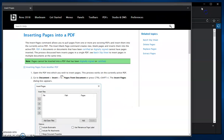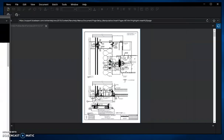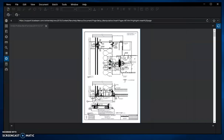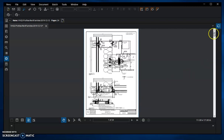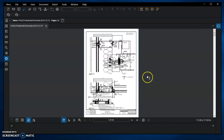You need to have the PDF open — the one that you want to add sheets to. Make sure you are not in a session. You cannot edit a document that's already been uploaded to a session; you have to be working in the original file itself.